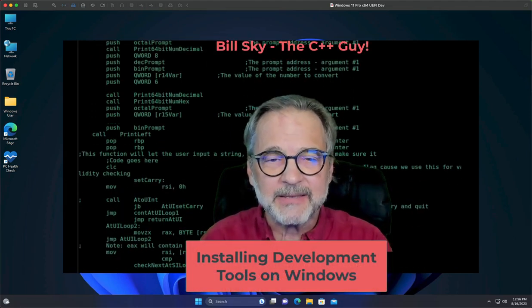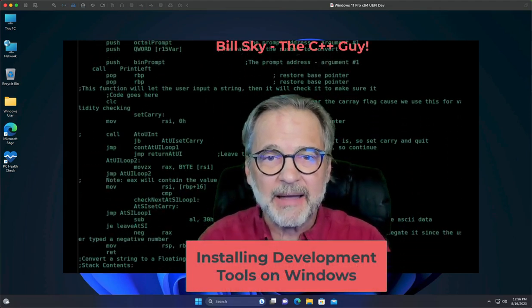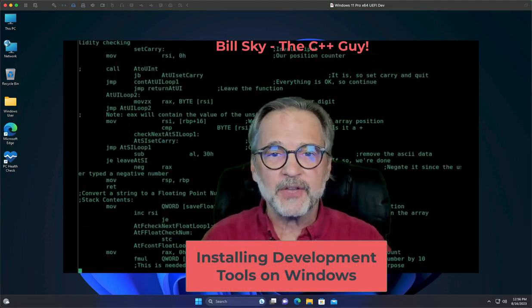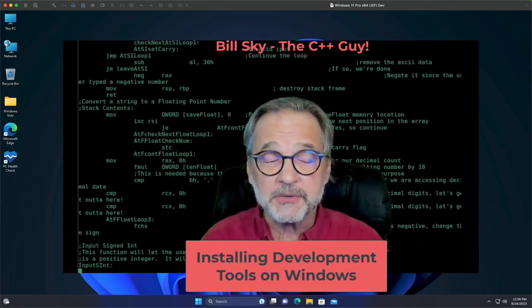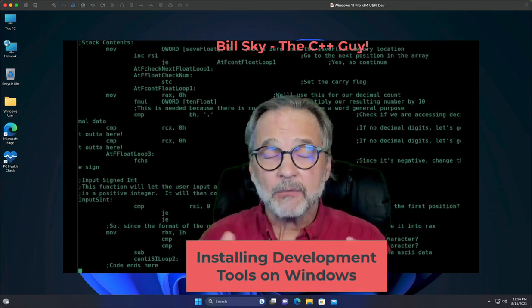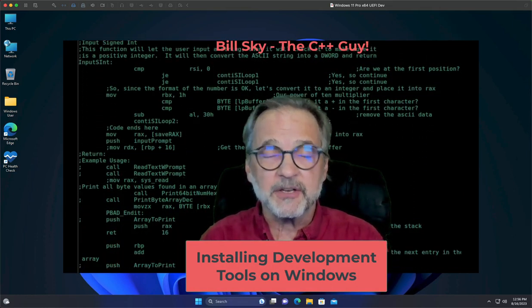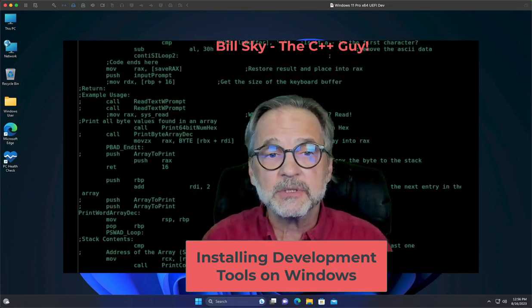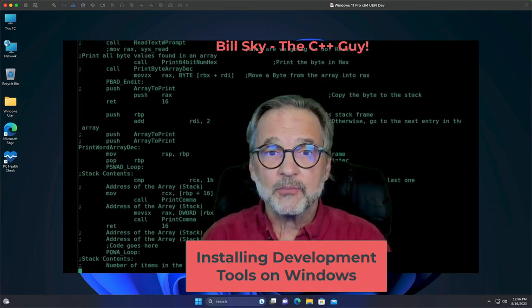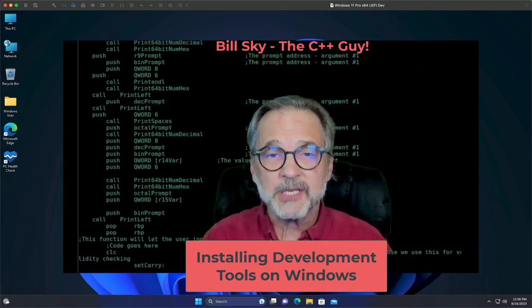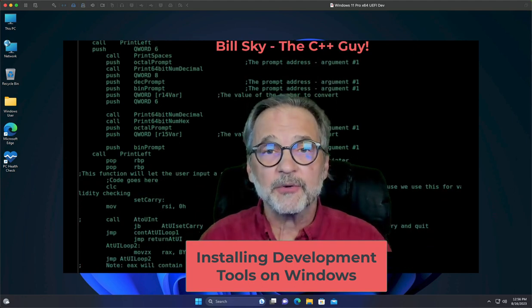Welcome to Bill Sky, the C++ guy. This is our first video where we're actually going to do something. What we're going to do in this video is install all the development tools needed to write C++ programs under Windows.